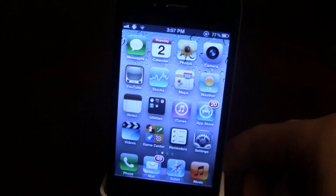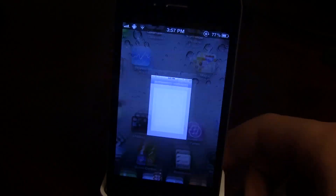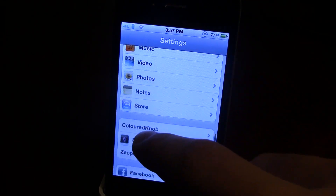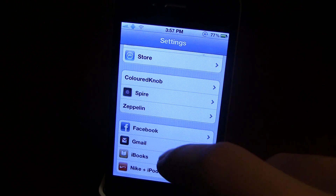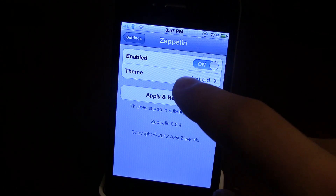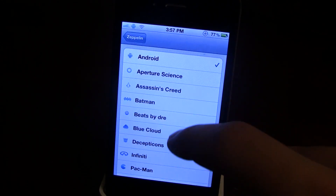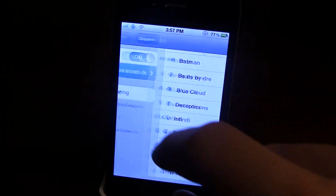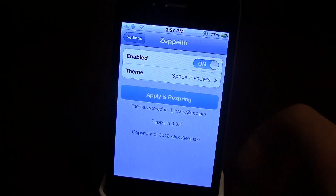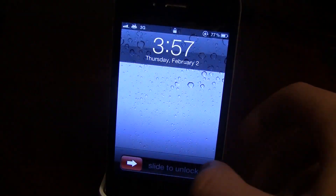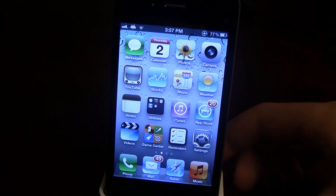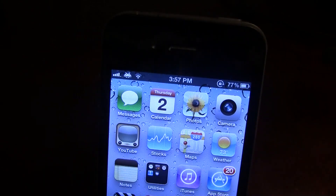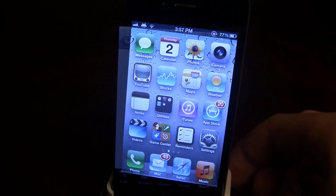That looks pretty cool. If you go back into your settings and then go into Zeppelin again, we're going to show you another one. We'll change this out to Space Invaders. Make sure you apply and respring. Once resprung, you'll notice it's now changed to the Space Invaders logo.